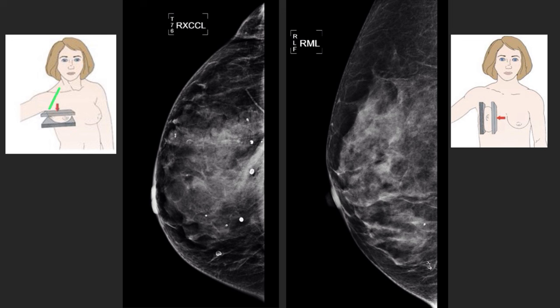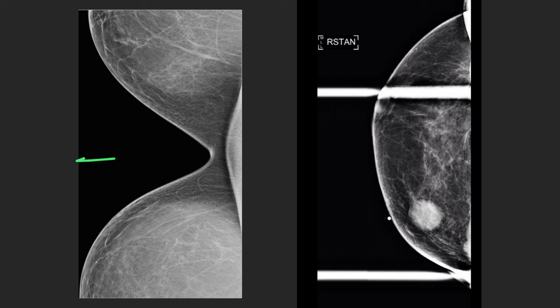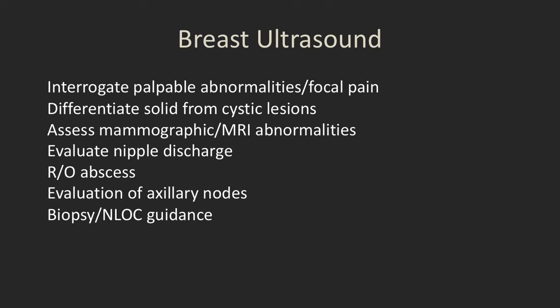Additional special views include: an axillary tail view for more visualization of that region; a true lateral or medial lateral view with the detector vertical; a cleavage view to look at more medial tissue, particularly in patients with larger breasts; and a tangential view, commonly done on palpable abnormalities, with a BB marker placed right on the skin at the palpable spot to put the abnormality right on the edge of the breast tissue.